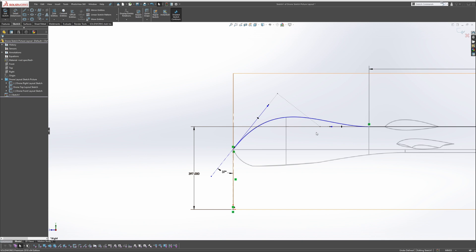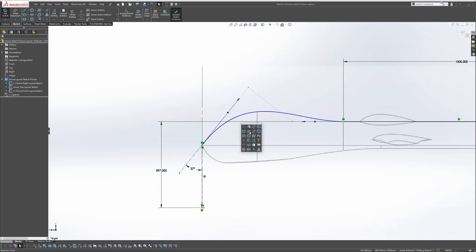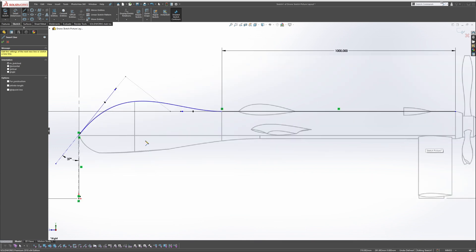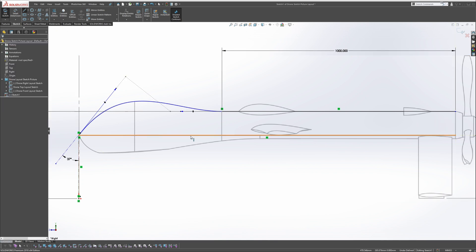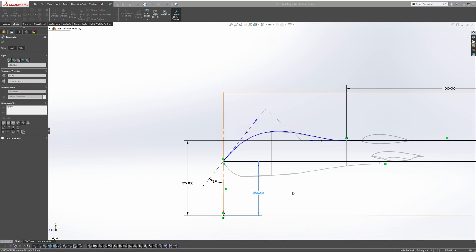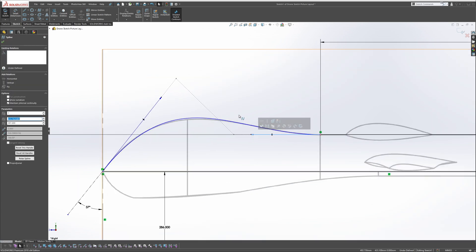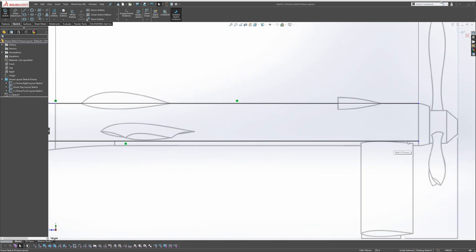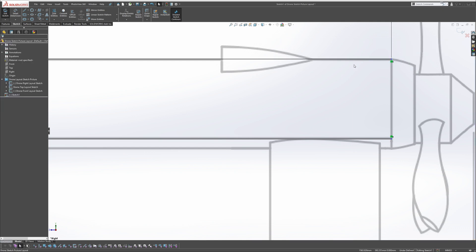Now we want to also add this line here — this is going to be the bottom half. Let's dimension that, so let's say that's 286.